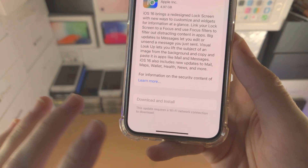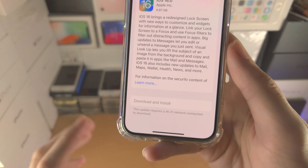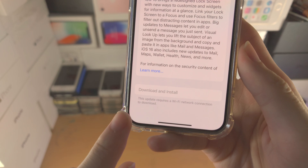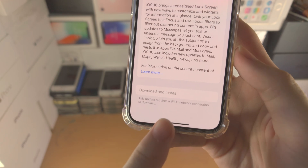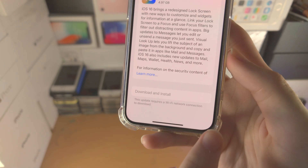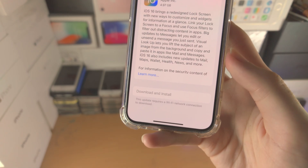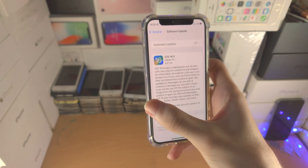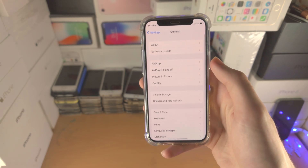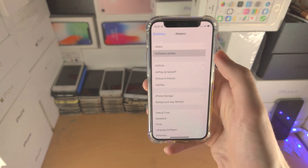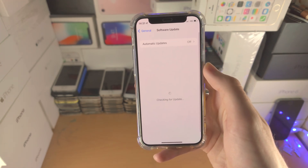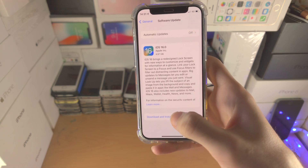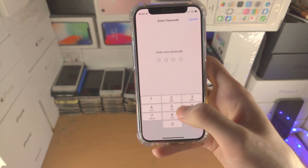Welcome everyone. You may want to update to iOS 16 using your cellular data, but you see this message: 'This update requires a Wi-Fi network connection to download.' So what you do is you go out of the Software Update, go back into it, and then you're going to be able to download and install.